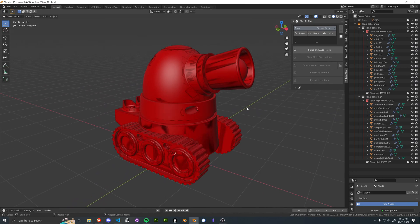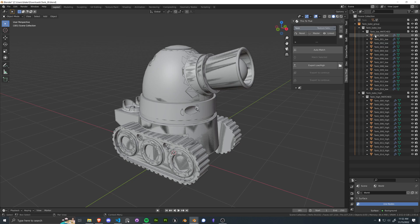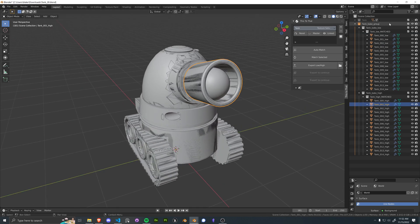So now the viewport is showing all red because these objects are unmatched. So let's just go ahead and set up an auto match, and just like that, all of our objects were linked together.